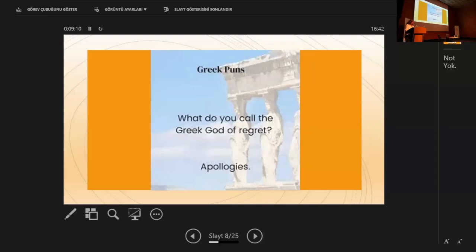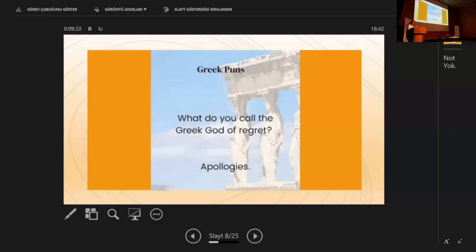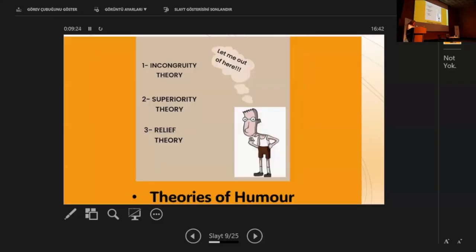It discusses various theories, such as the incongruity theory, superiority theory, and the relief theory, and examines the role of humor in social interactions, communication, and mental health. Let's have a quick look at these theories. Incongruity theories focus on the dissonance that every joke seems to build on in order to produce funniness, based on the contrast between the hearer's expectations and the surprising resolution given by the speaker.